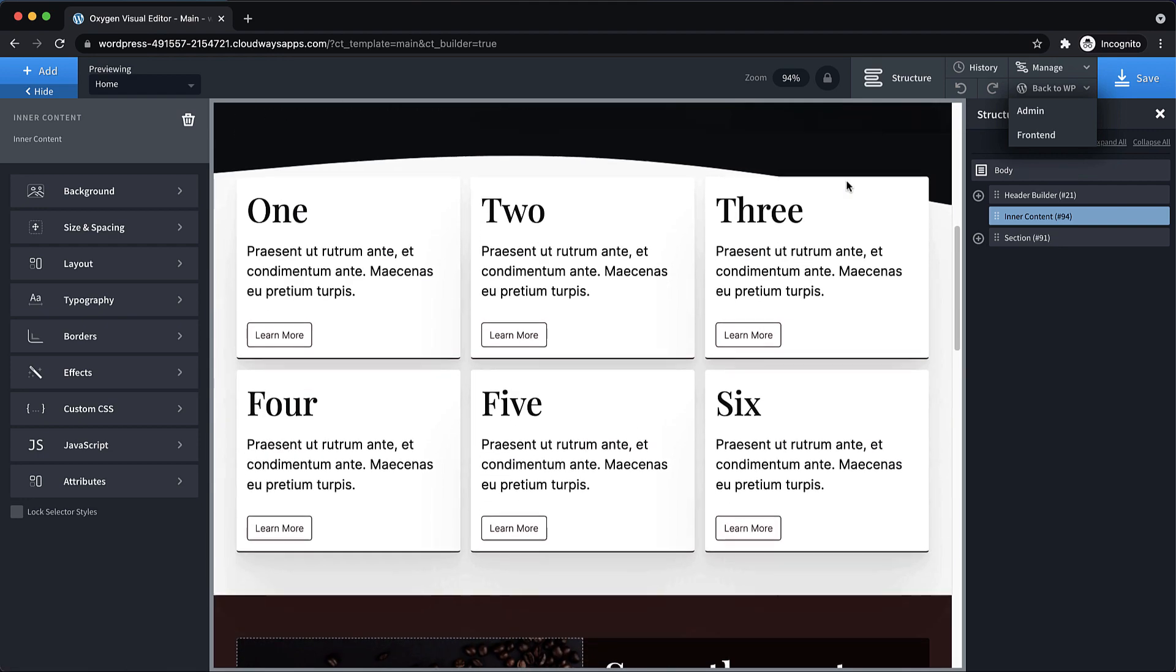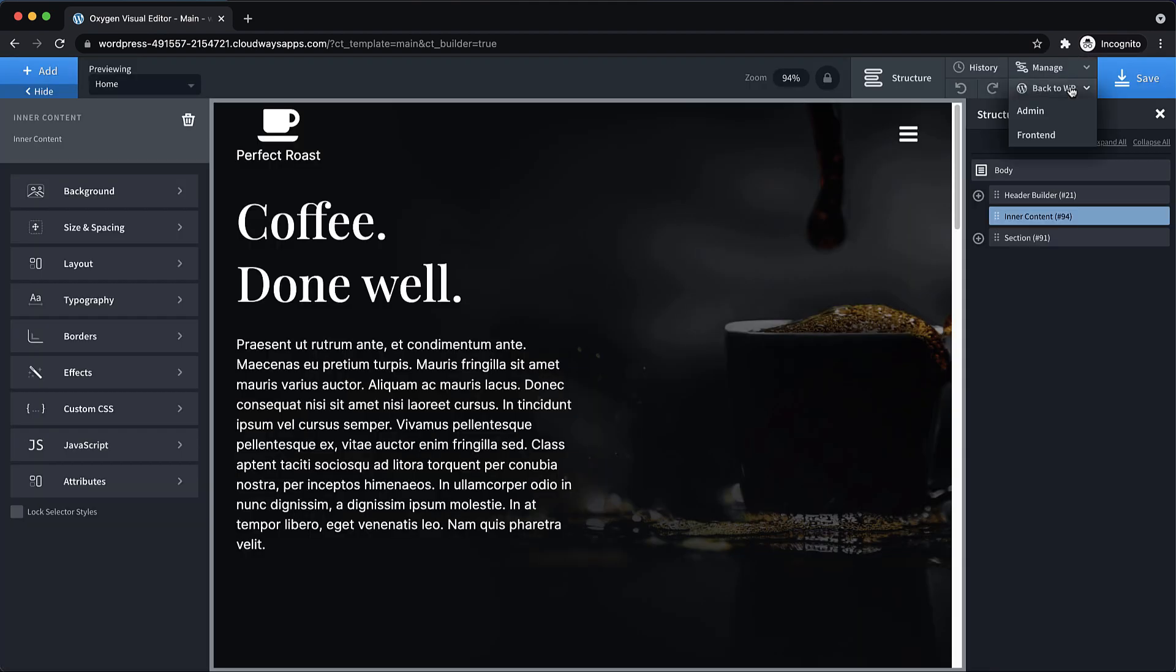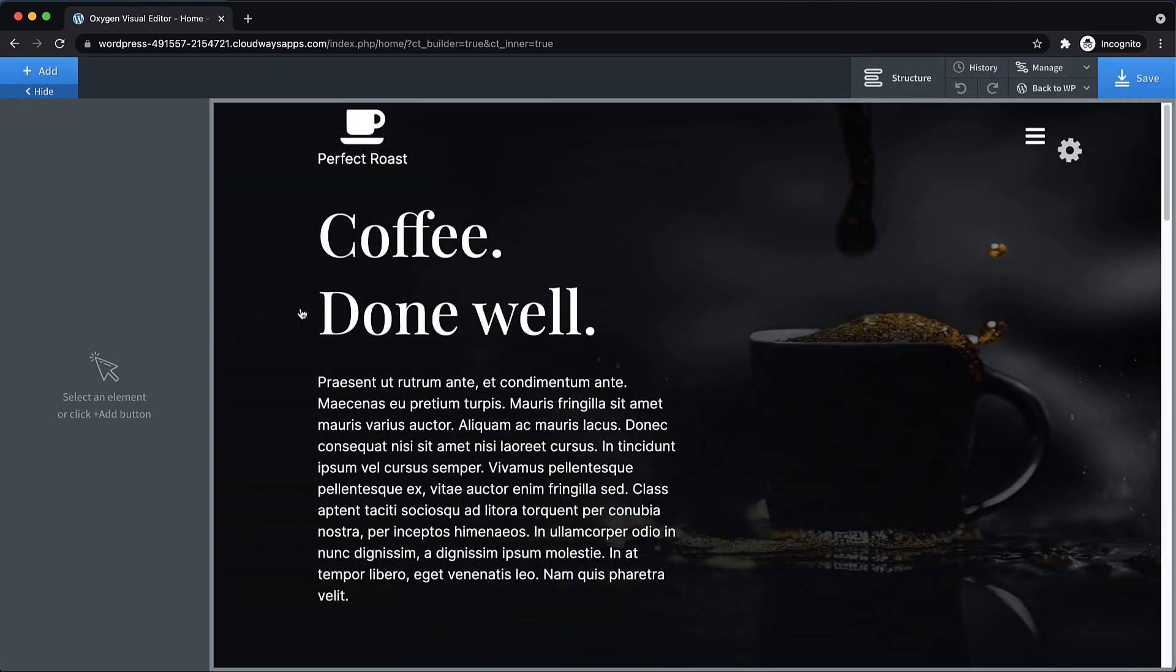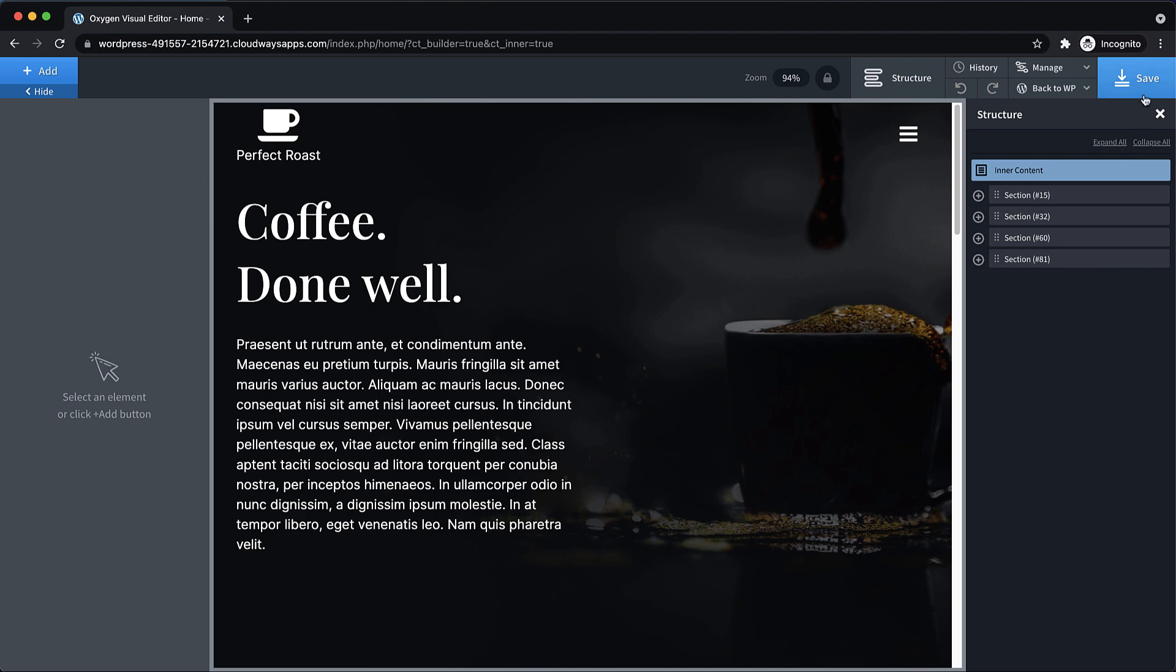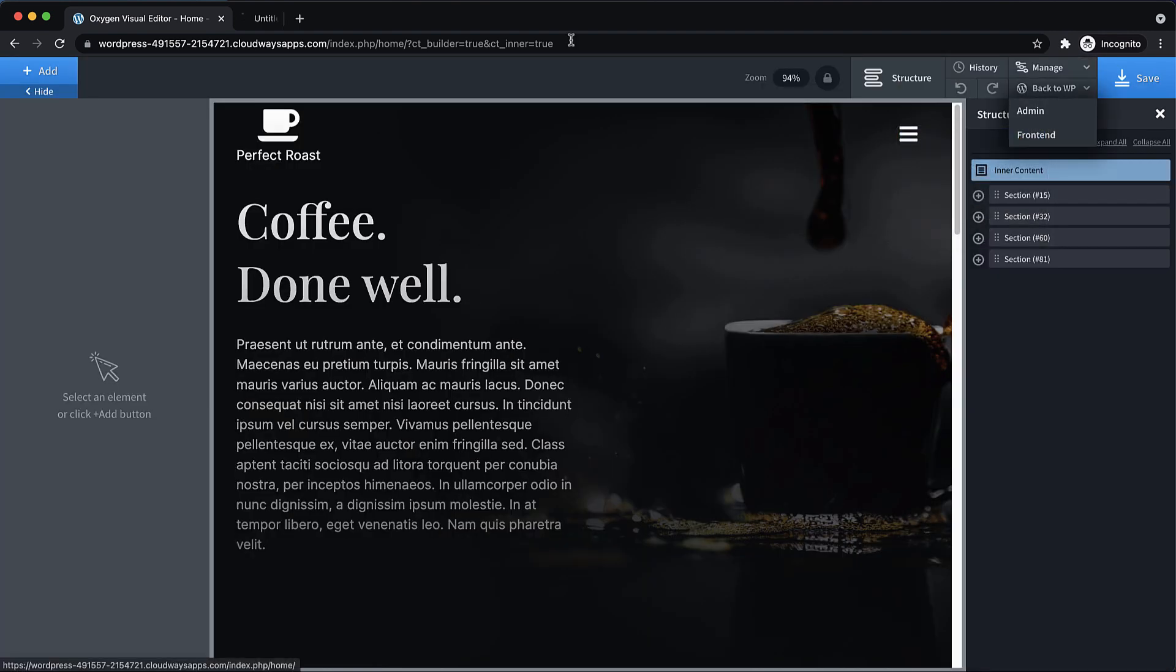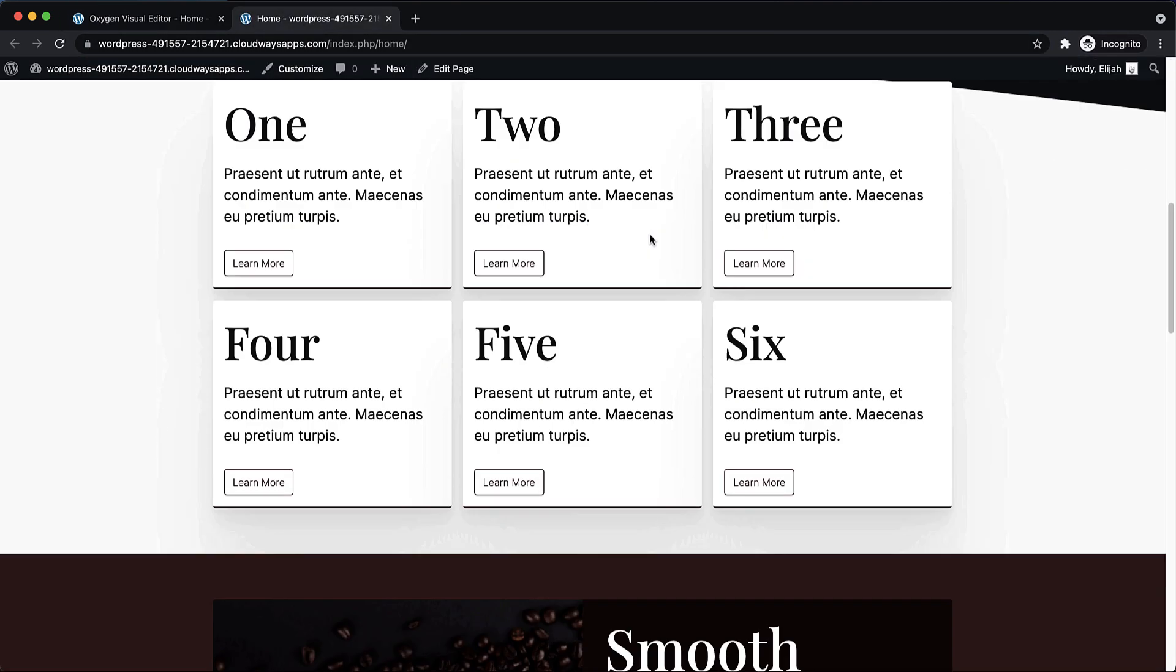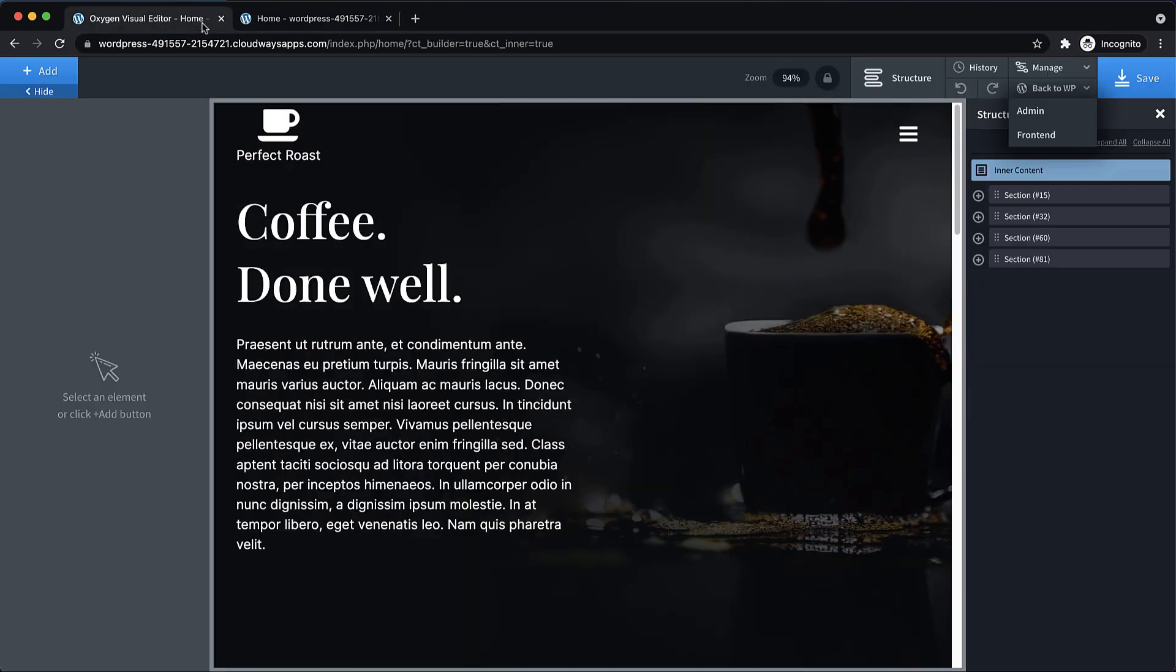Now what we will need to do is go back to the page itself. So go back to admin pages, and we'll go to home and edit this with Oxygen. And we're going to want to remove the header and footer from this page since that's now going to be handled by the template. So let's open up the structure pane, and let's get rid of the header builder. And then let's get rid of the bottom section.